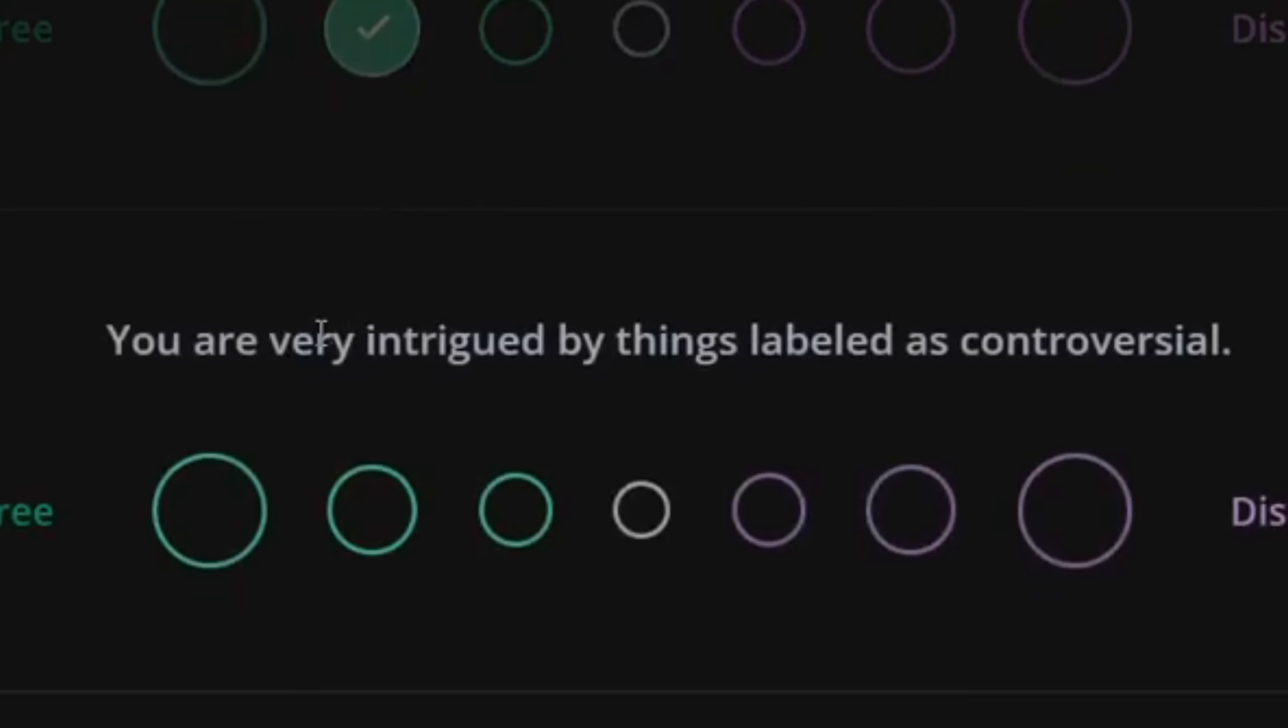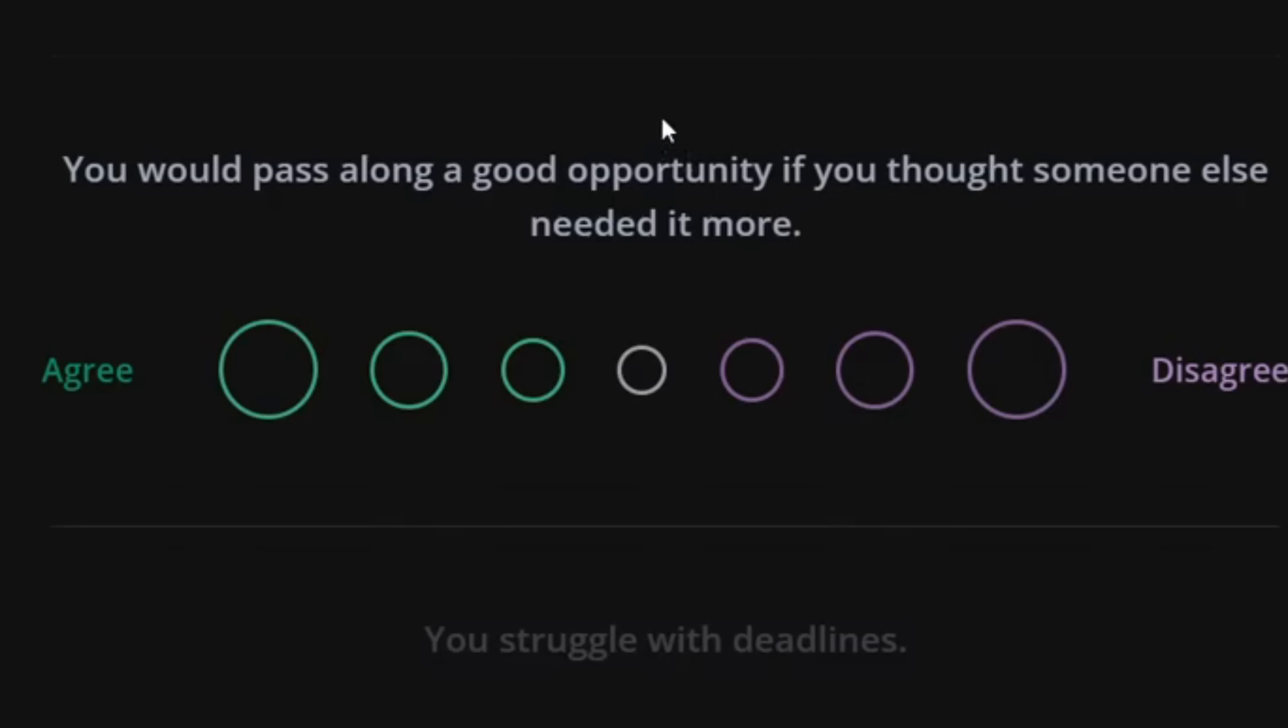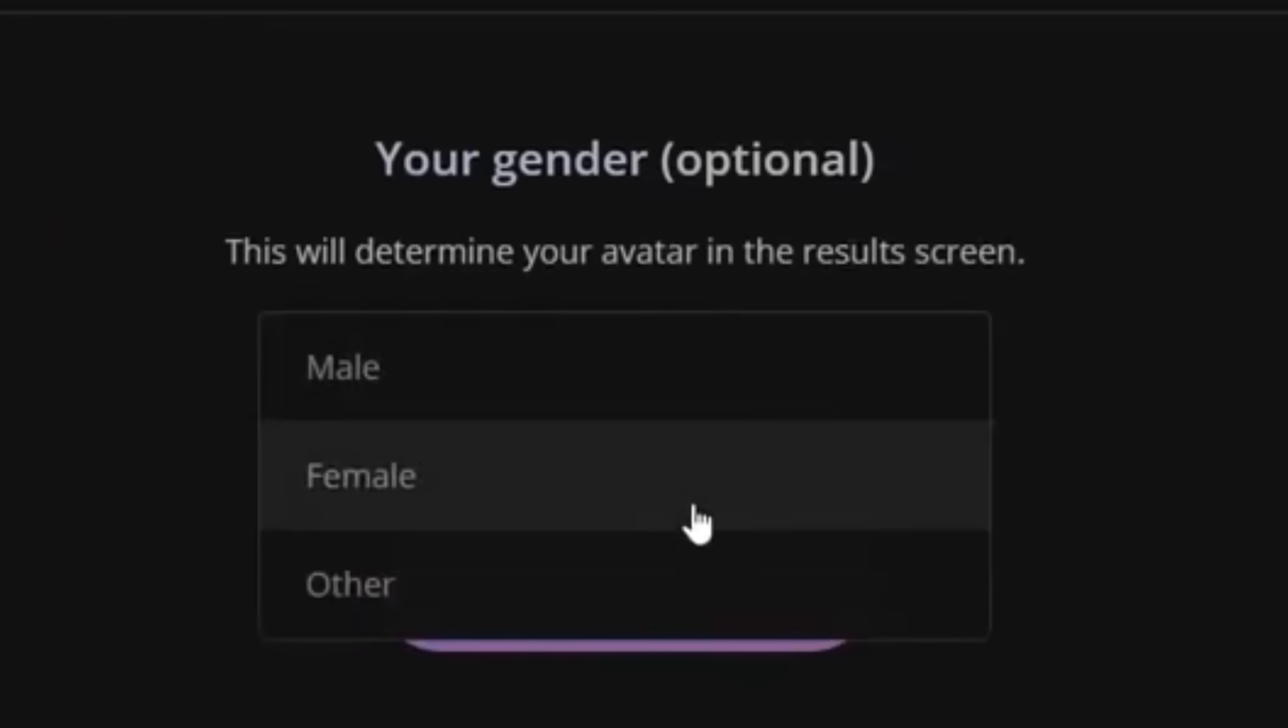You're very intrigued by things labeled as controversial. No. Which one's going to get me canceled? You feel confident that things will work out for you? Yes. Your gender.